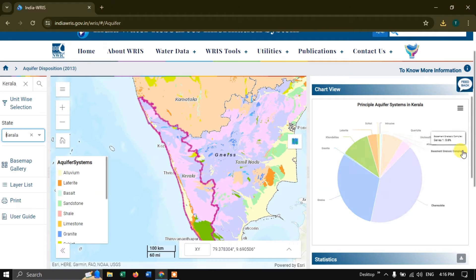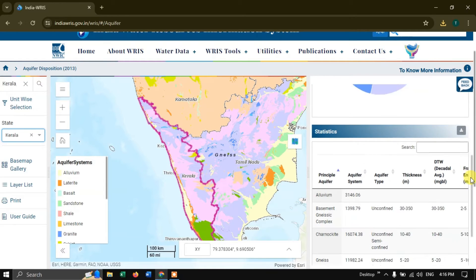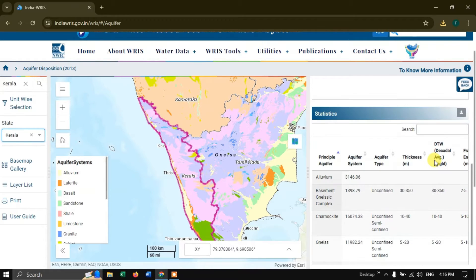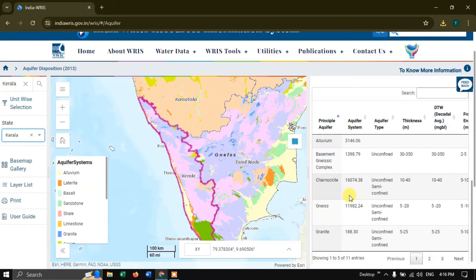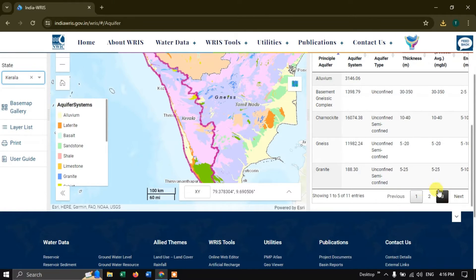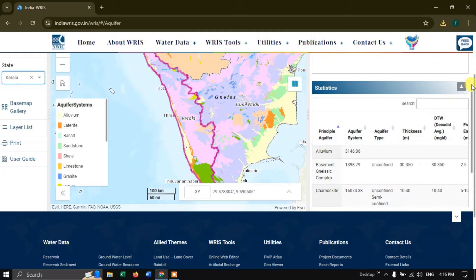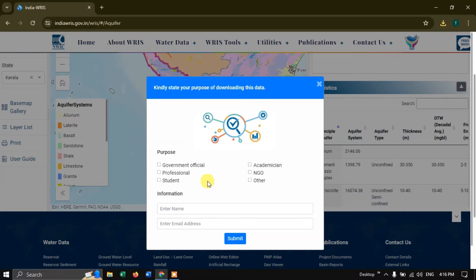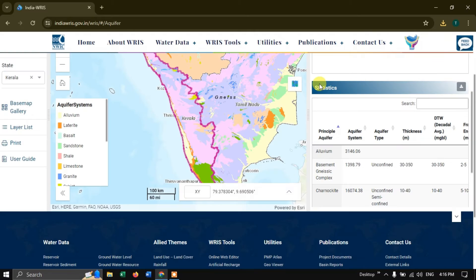The principal aquifer system in Kerala shows the composition of materials. Scrolling down, you can also find the principal aquifer system details for Kerala — including units, aquifer type, and thickness decadal average in mbgl. If you want you can download the statistics by clicking here. You just need to provide the purpose, enter your name and email address, and submit. The data will be automatically downloaded.